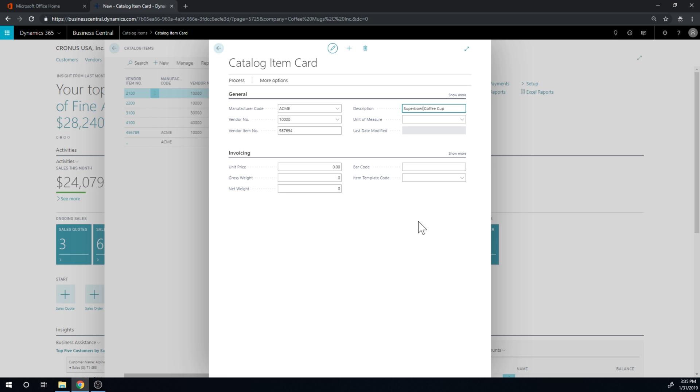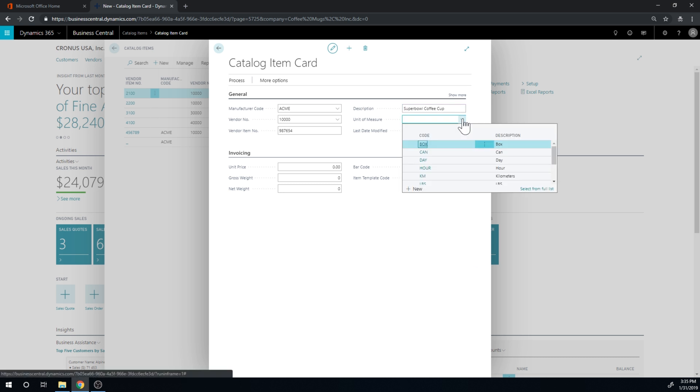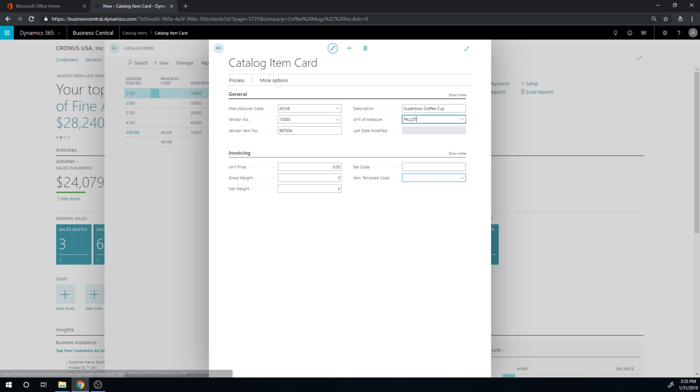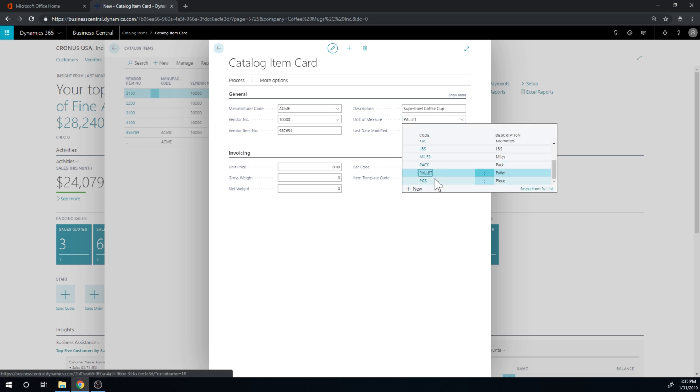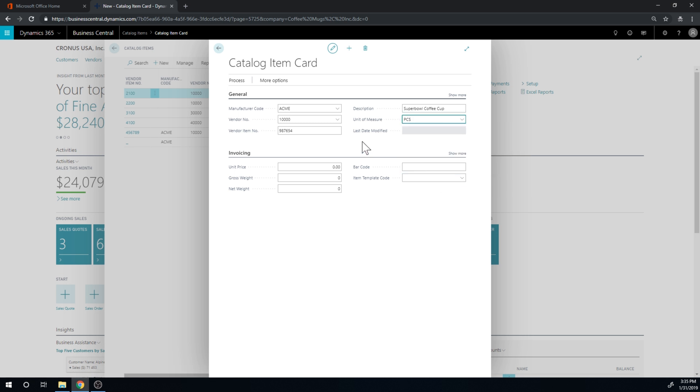Super Bowl because Super Bowl is this weekend and we have them by the piece, not pallet. That would be crazy. The price is going to be ten dollars.